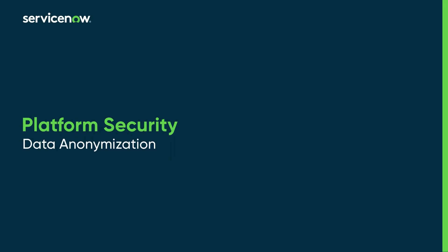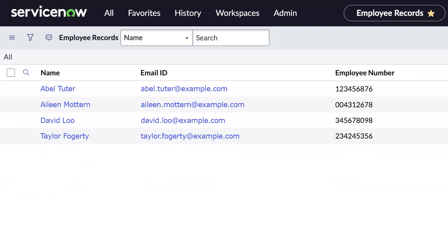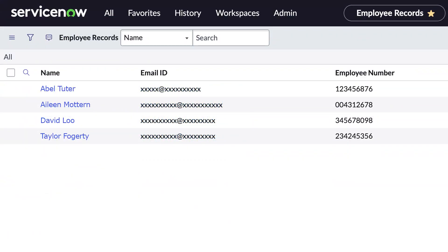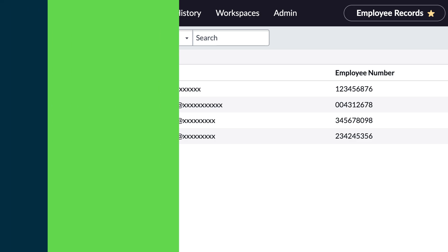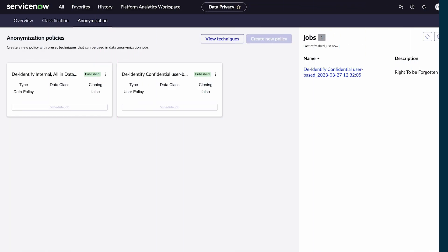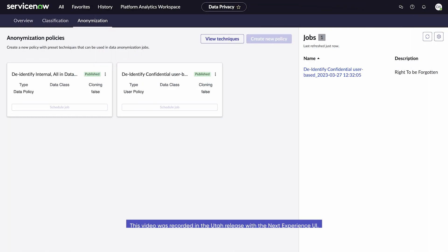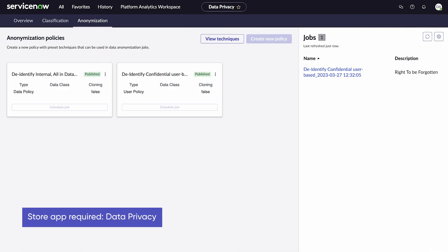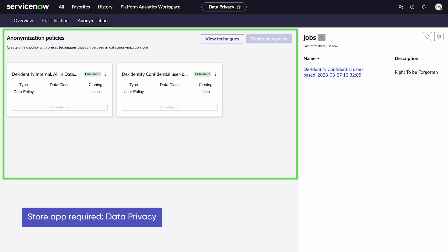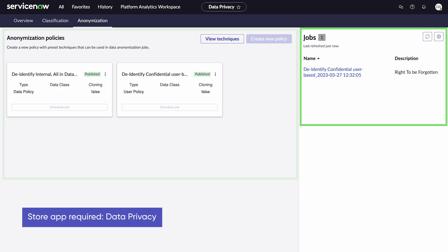Data anonymization in the Data Privacy Store app obscures personally identifiable information in your instance so that the data is unrecognizable. Under Anonymization are two areas we will be diving into: Policies and Jobs.